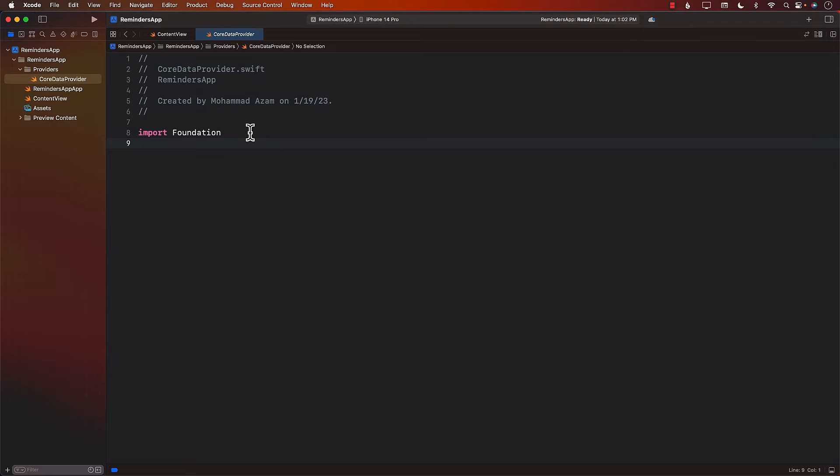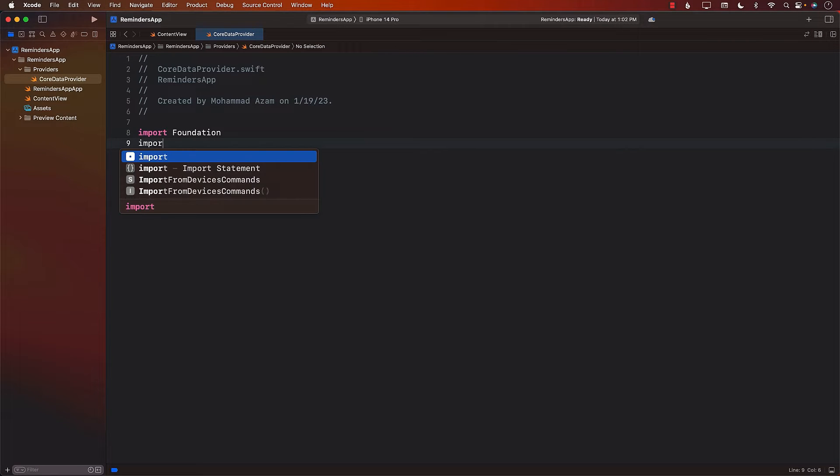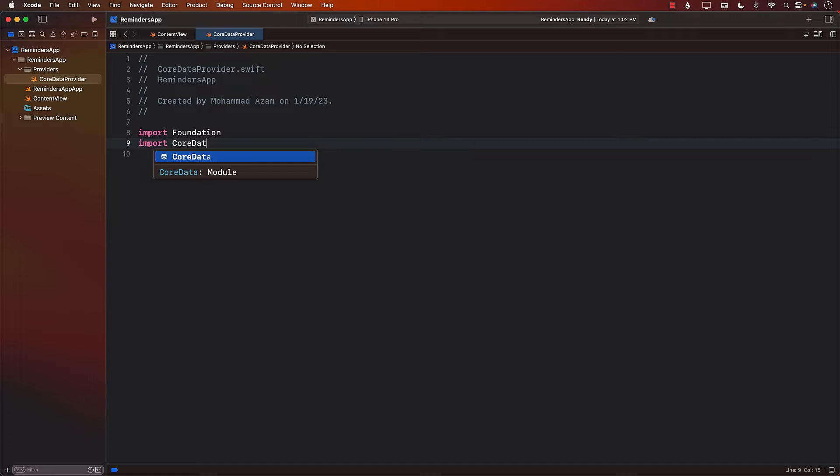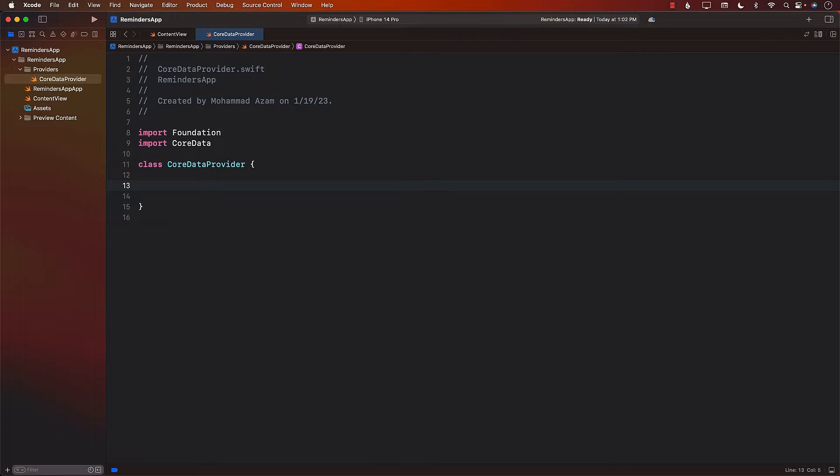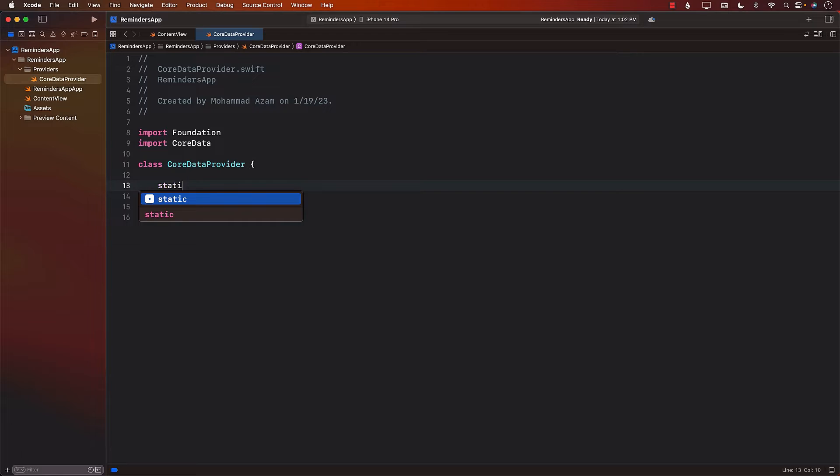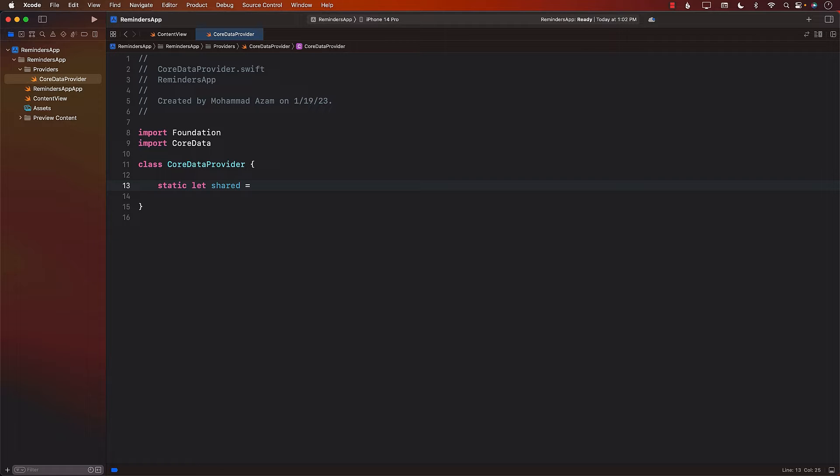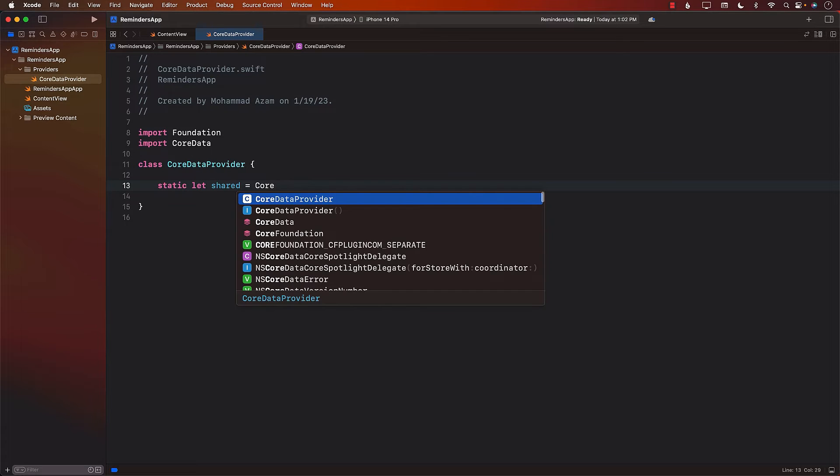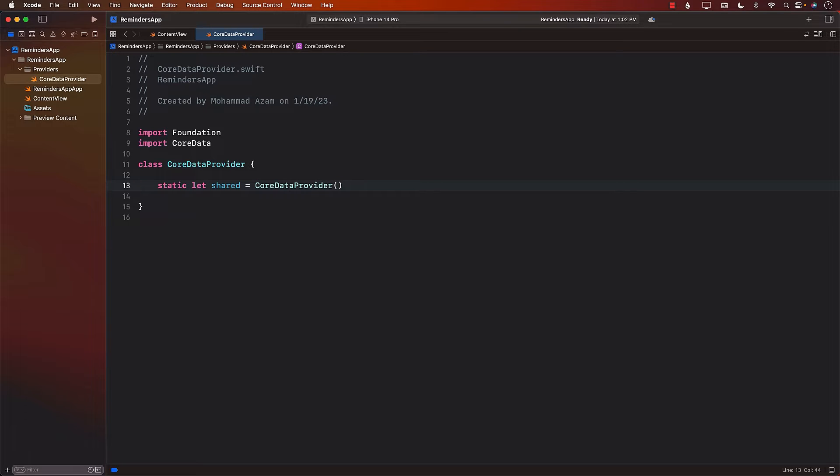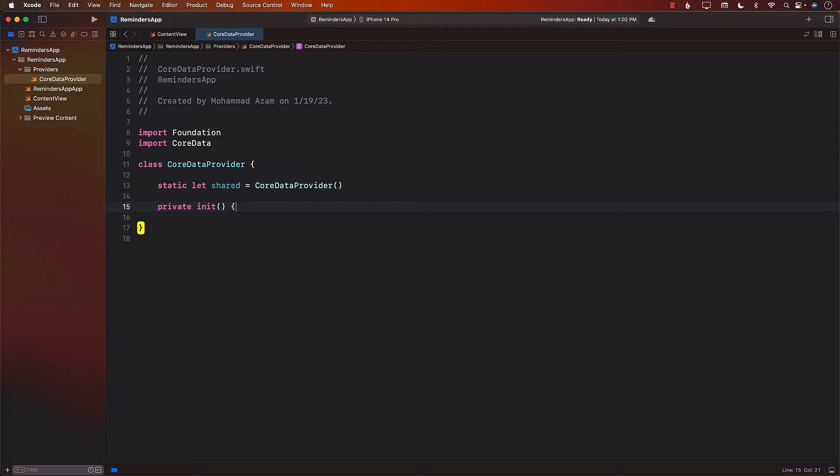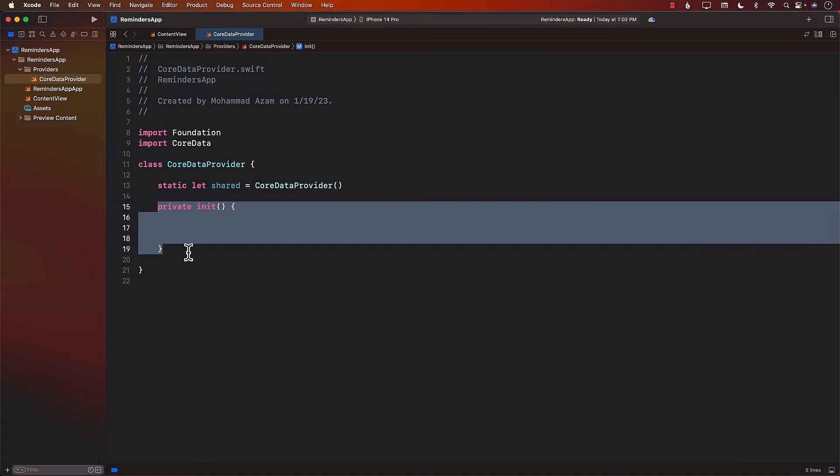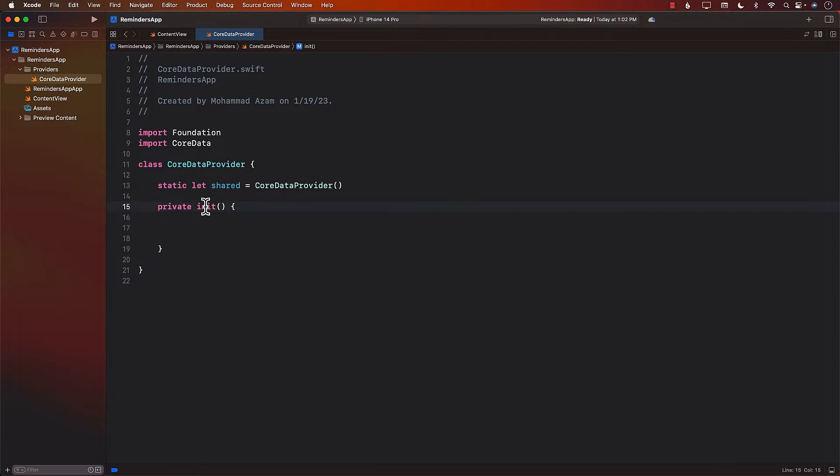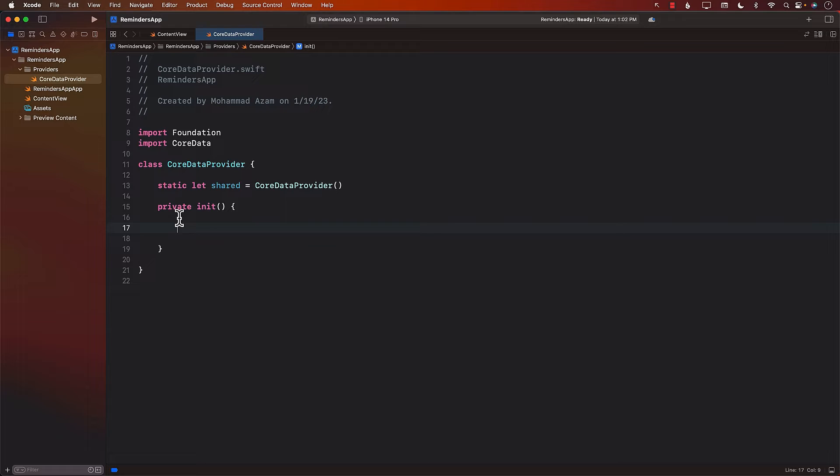Now let's see how we can set it up. In order to set it up, we are going to first import Core Data. Next, we're going to create a class called CoreDataProvider. This class will be responsible for setting up the Core Data. Now, we want to create a single instance of the Core Data provider. So I'm just going to create a static property which is called shared. And the value of this property will be the Core Data provider itself. And not only that, but I'm also going to make sure that the constructor or the initializer is private.